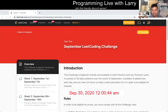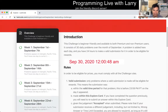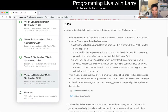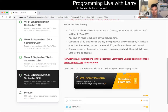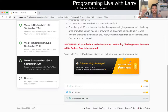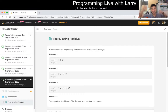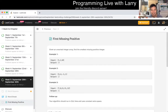Hey everybody, this is Larry. This is day 30 of the September LeetCode Daily Challenge. Hit the like button, hit the subscribe button, join me on Discord, and thanks to everyone for getting to the last day of the challenge. Today's problem is First Missing Positive — find the smallest missing positive integer.